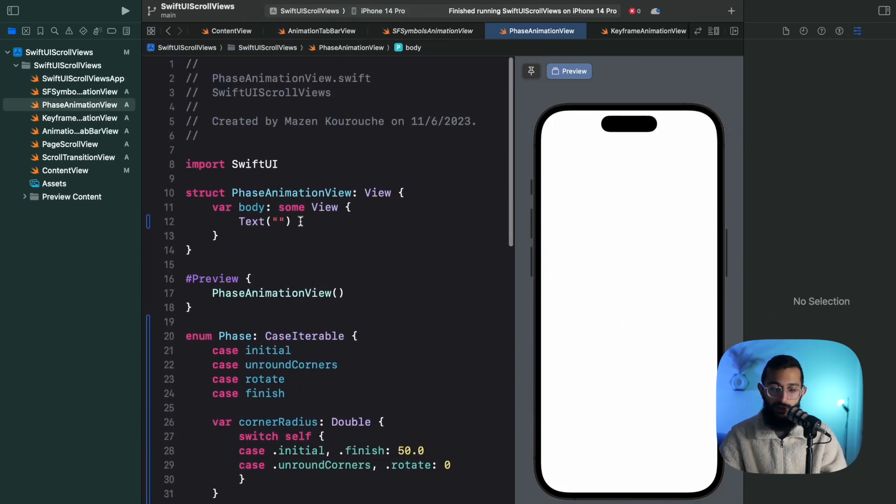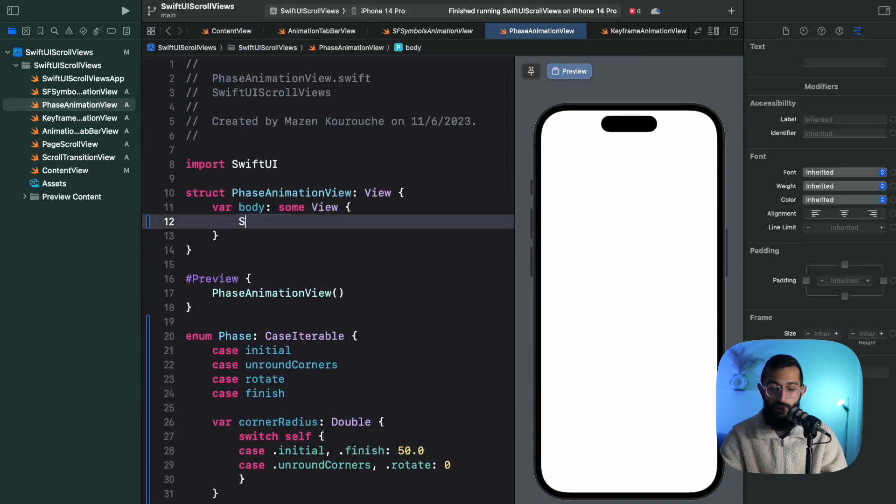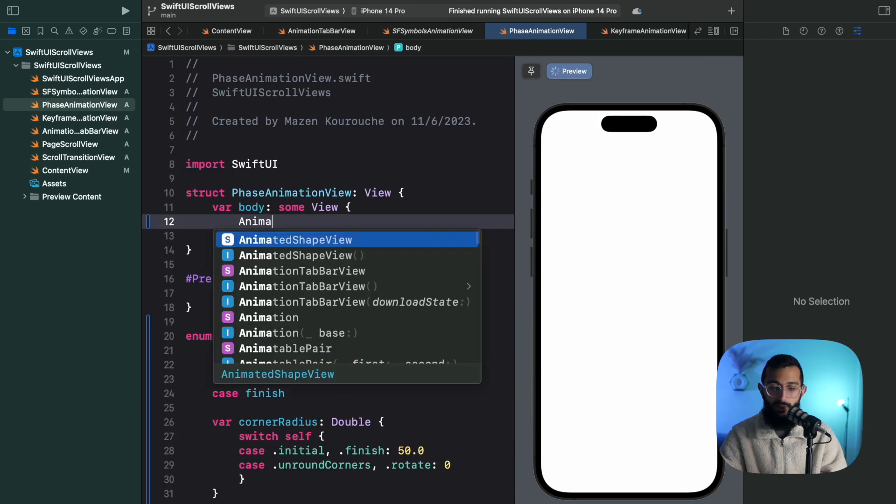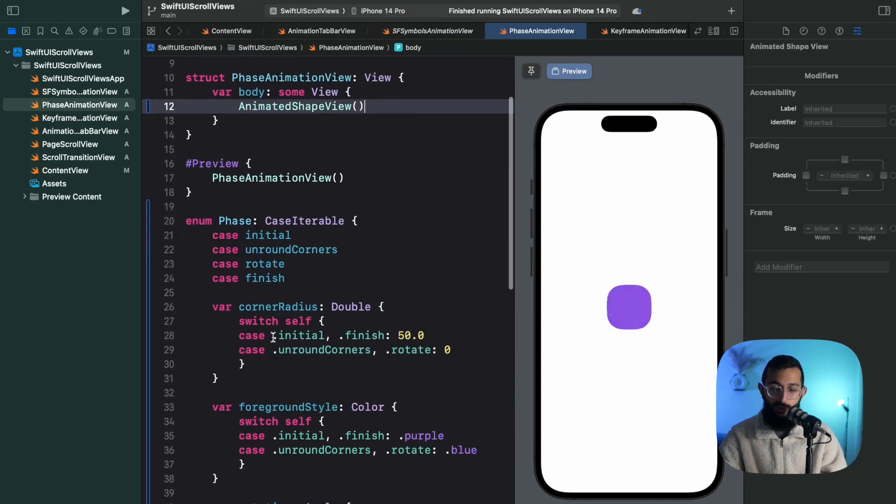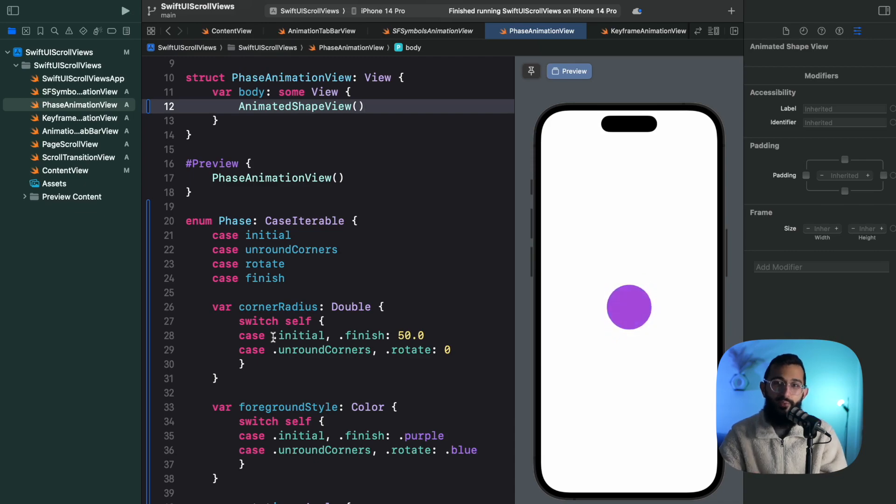And if we change the text here to be an animated shape view, we'll let that compile. And there we have it - there's our phase animation with Swift UI. Honestly, this is one of the easiest animations I've been able to create with these new updates to Swift UI. Apple's also added keyframe animations and that'll be in a new video very shortly.